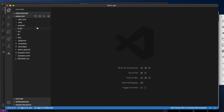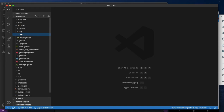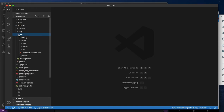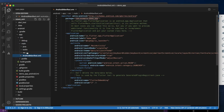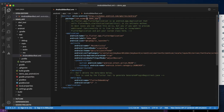I open the project. First we have to change the package name for Android. For that just go to the Android folder, then go to the source, then go to the manifest file. Under the manifest file here you will find your package name.